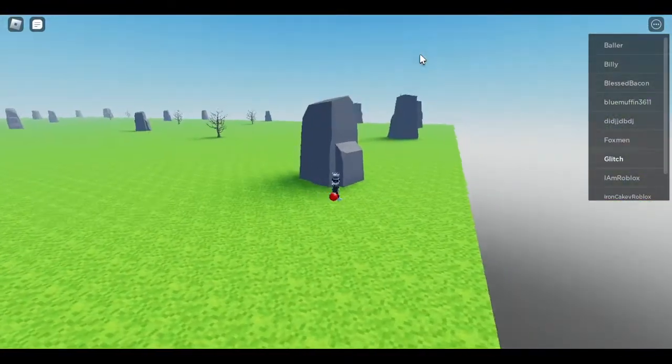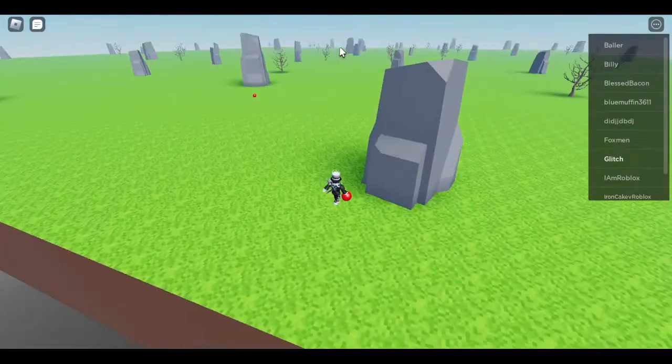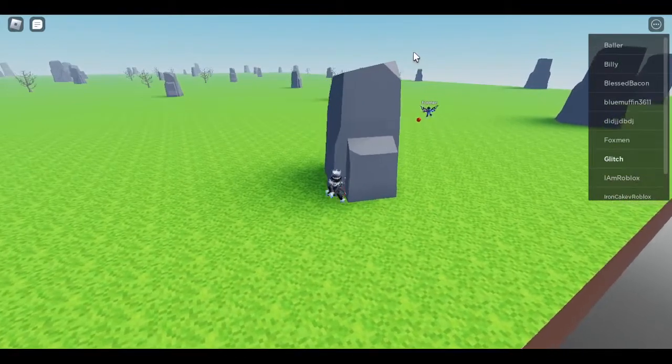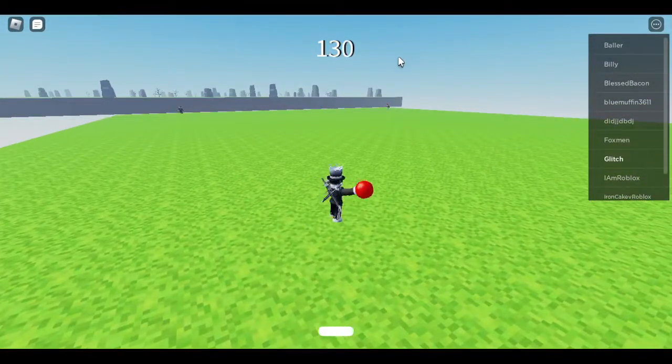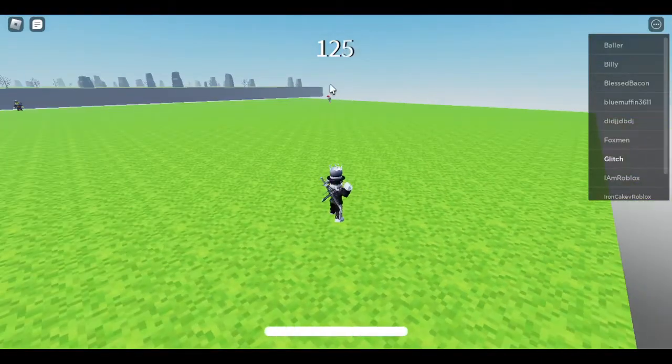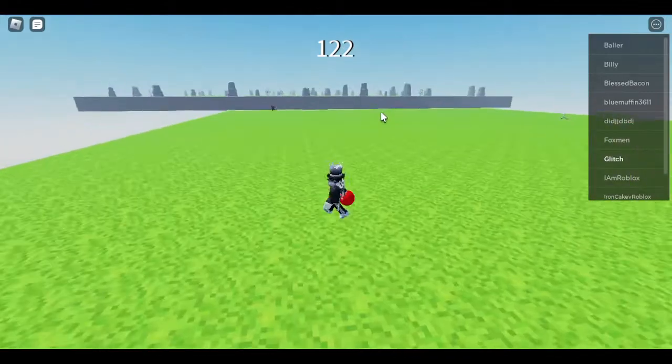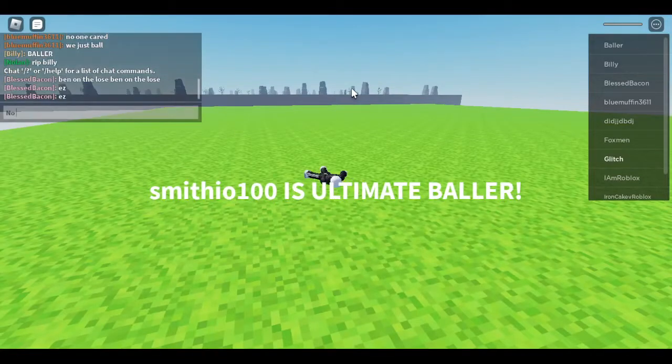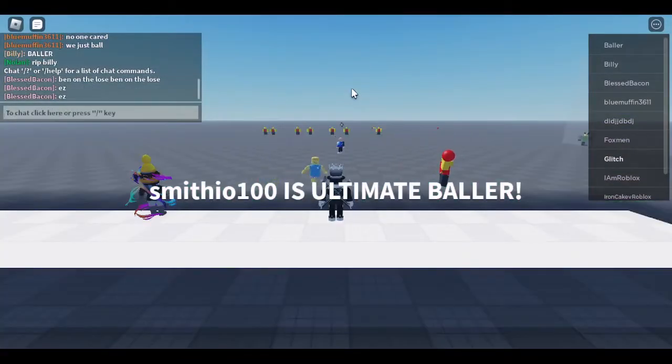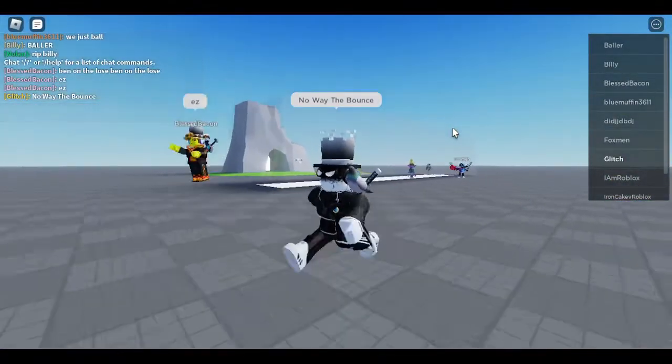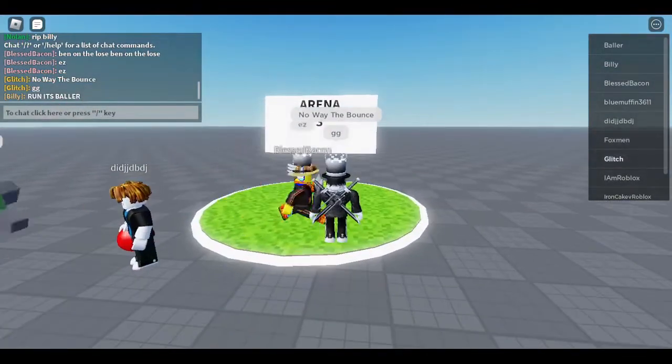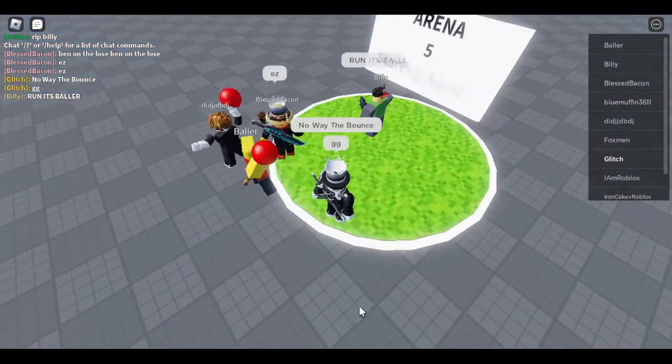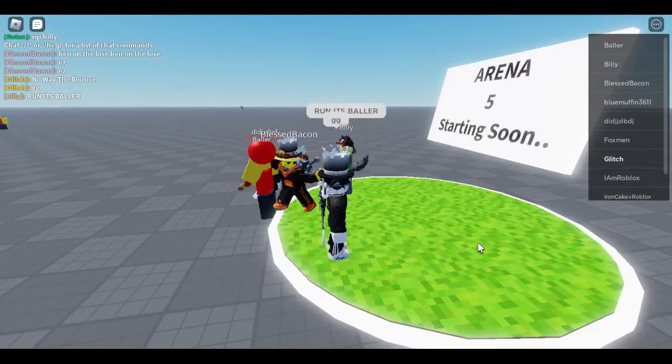You know what, this rock thing is kind of OP. Oh he almost walked right into, oh! Oh I got someone. No way, no way the bounce! No way that was insane. It literally just like bounced off me. Run it's baller, baller is balling.